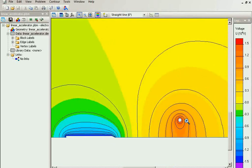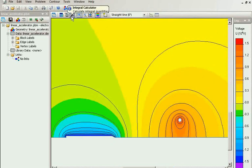Now let's put the electron at the tip of the emitter. And calculate the trace.